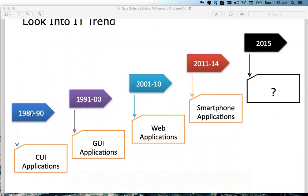Let's go back 30 years. In the 1980s and 90s we had CUI — Character User Interface — applications. You would type commands and get answers from the system; these were called character user interfaces, mainframes. In those days computers were accessible mainly to scholars and scientists, who understood them and built applications.